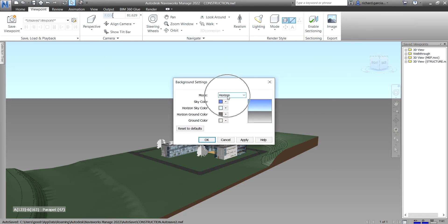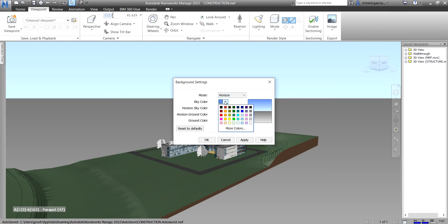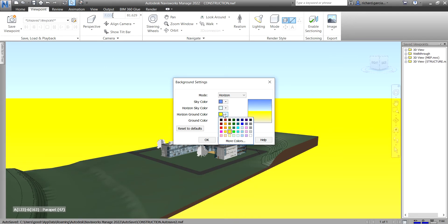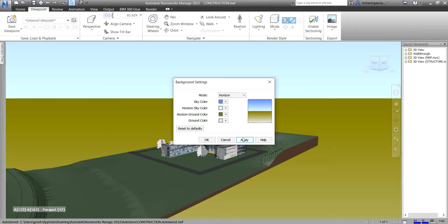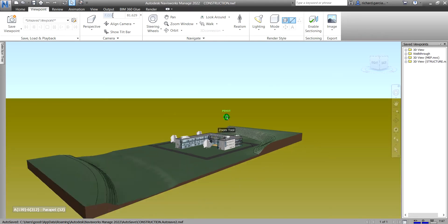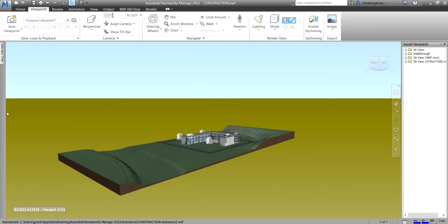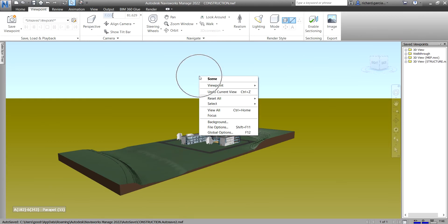The Horizon background splits the 3D scene across the horizontal plane giving the effect of a sky and ground. You can change the color of the sky, the horizon color, or the horizon ground color. Just play around with those settings and click Apply. That's how the Horizon background option works.